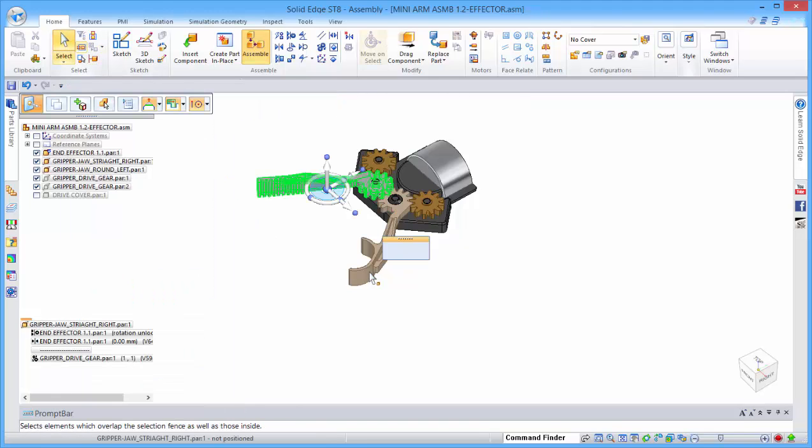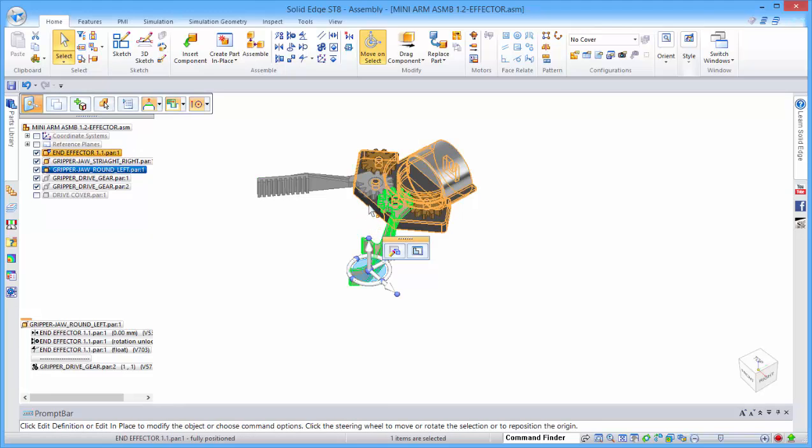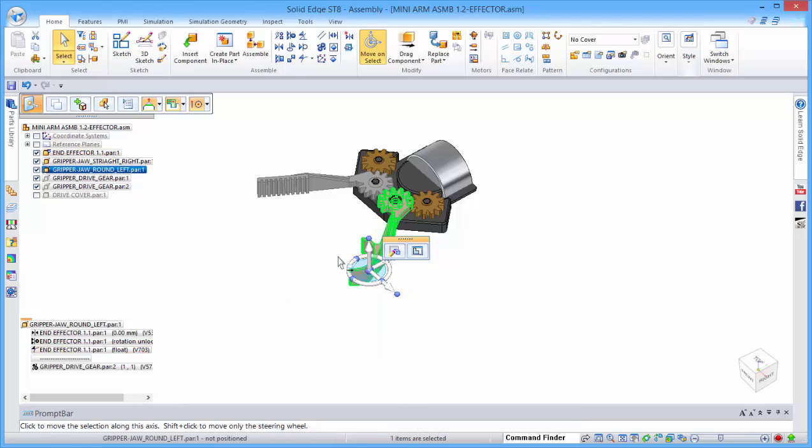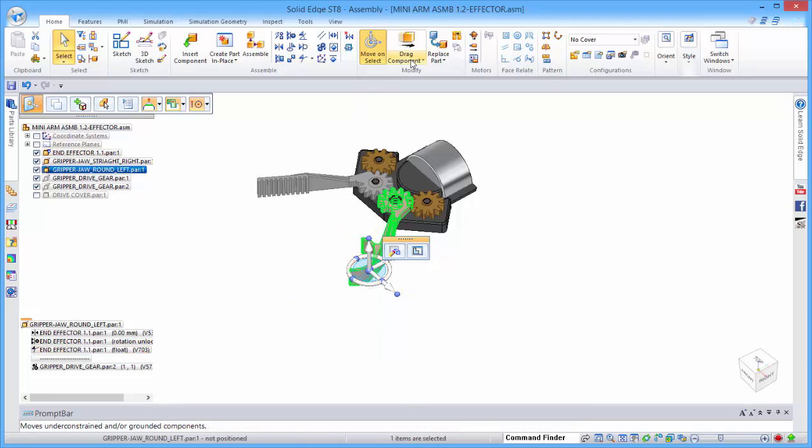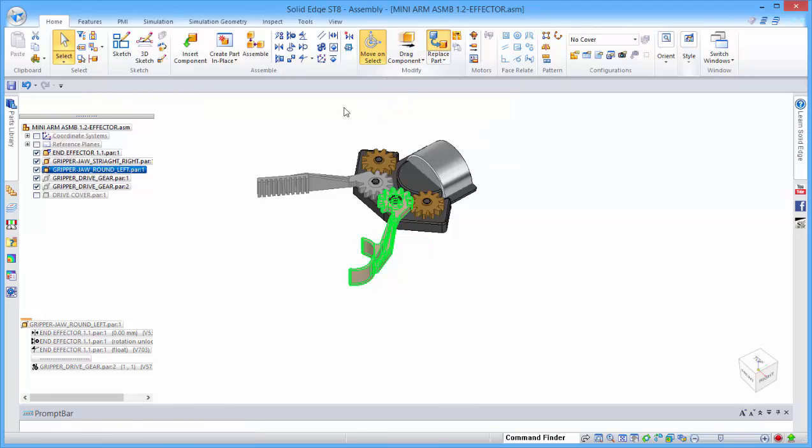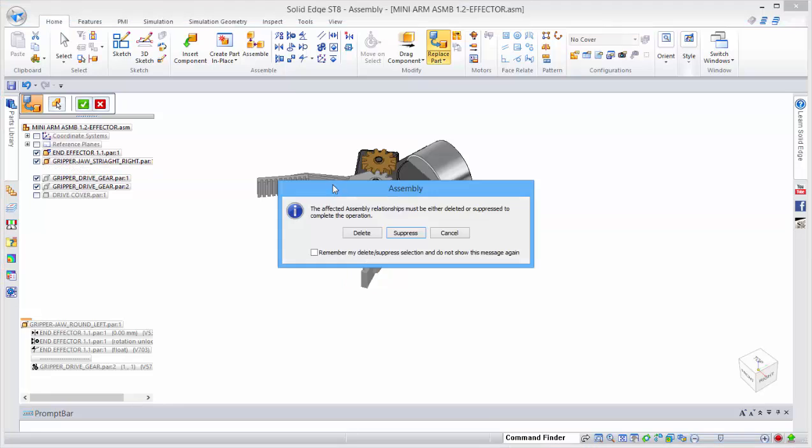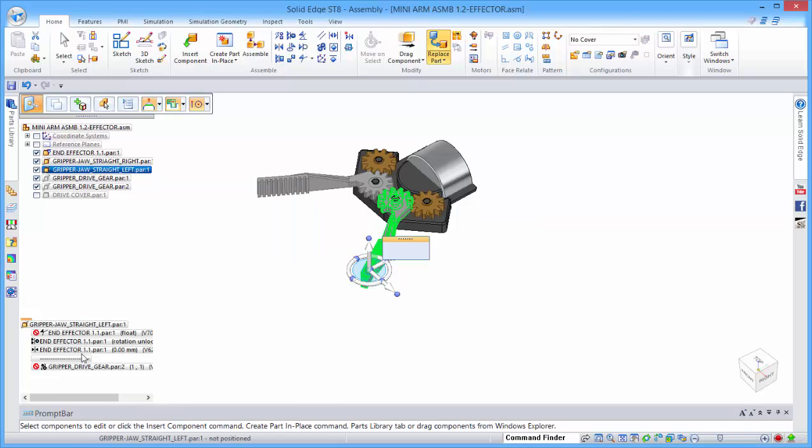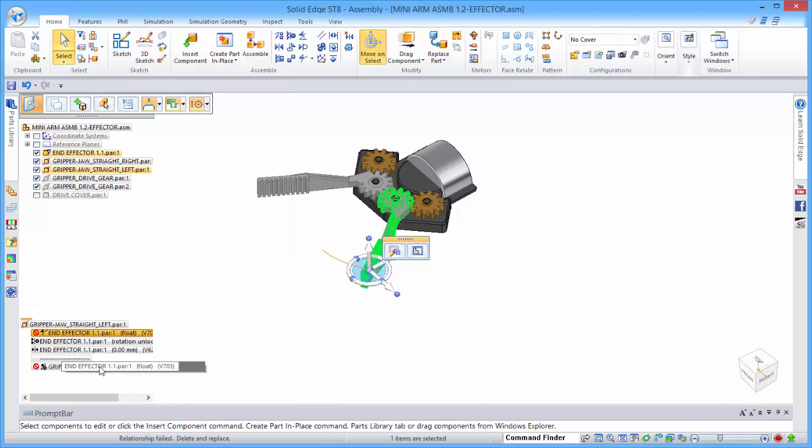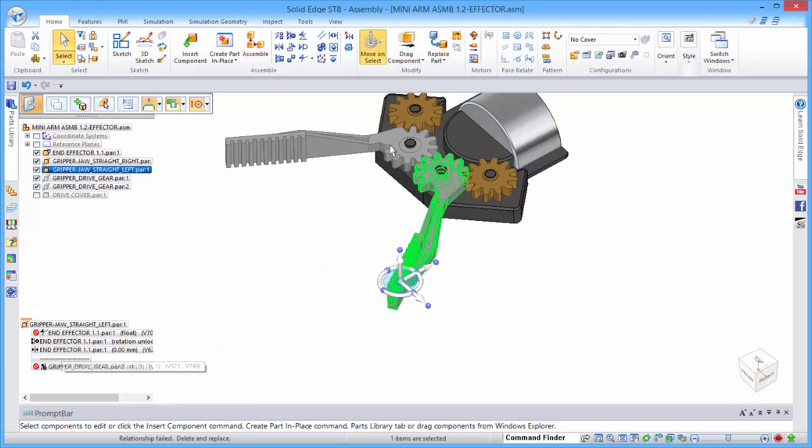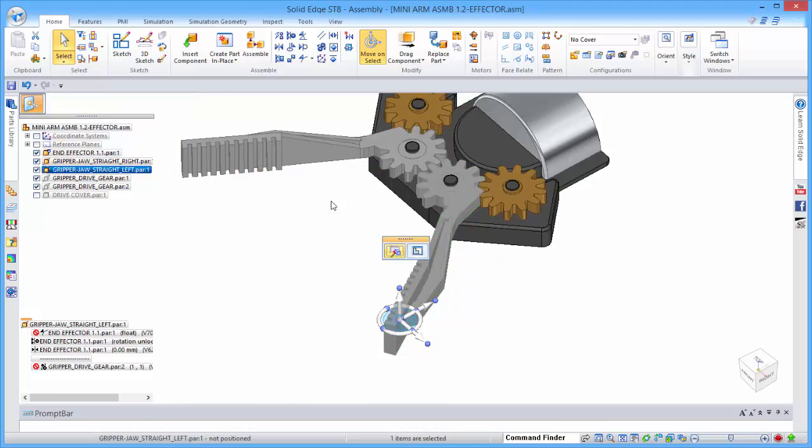We need to rebuild this one as well. This one has a path relationship which defines the range of motion on the gripper. When we replace this part and suppress the relationships, we see that we've lost both that path relationship and the gearing. So we need to redefine those again.